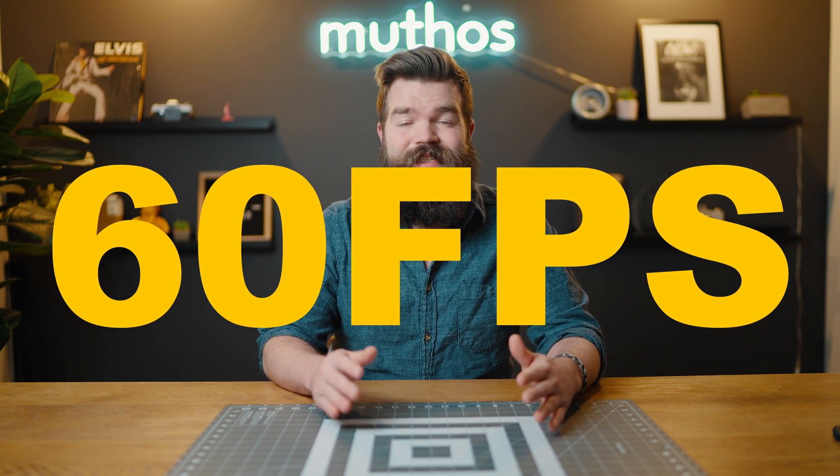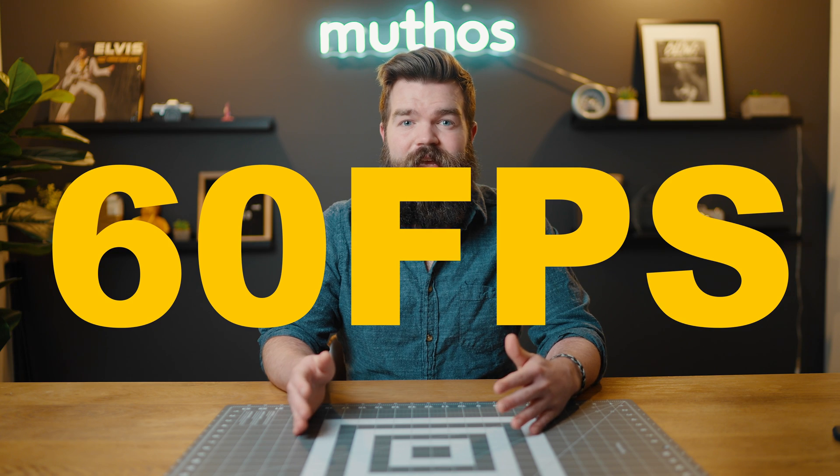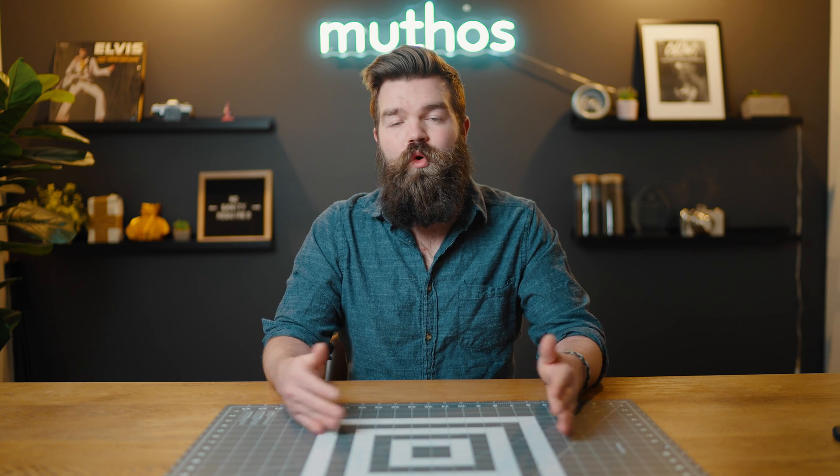First, you want to try to record at 60 frames a second. This gives Gyroflow even more information in order to make adjustments to your footage. But honestly, I put in footage that's 30 frames a second and I don't have any problems with it.